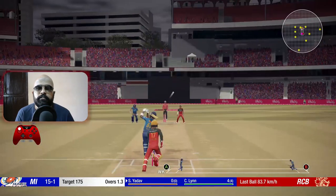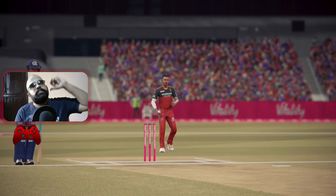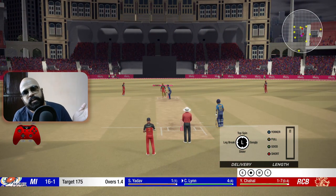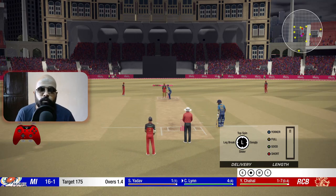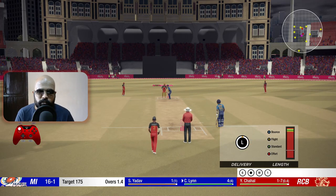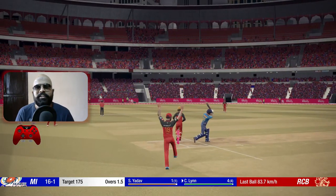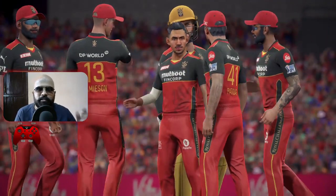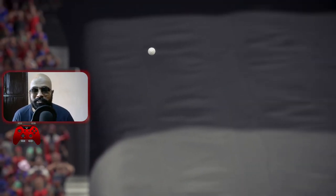Let me show leg spin, good length, flighted delivery. Push it toward the leg stump line - no room for him to cut. If you bowl toward off stump line he can cut you behind in the third man region. So those things you have to keep in mind. Now bowl a googly, full delivery, flighted, off stump line - and there you go, another wicket! Basically varying the delivery and bowling a different one next gets results.